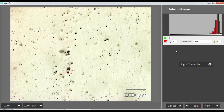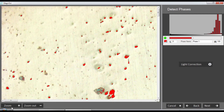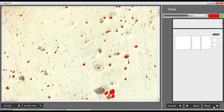Now I detect my particles or inclusions with a simple threshold - that is good enough, and it gives a very good selection of particles. There are of course other areas being detected that are not really inclusions, but we have a chance to remove them later on depending on size.